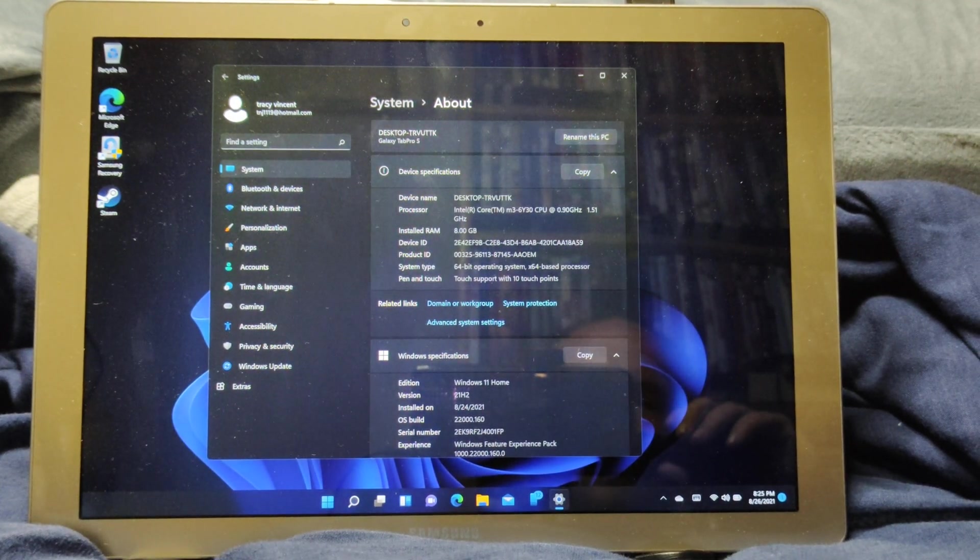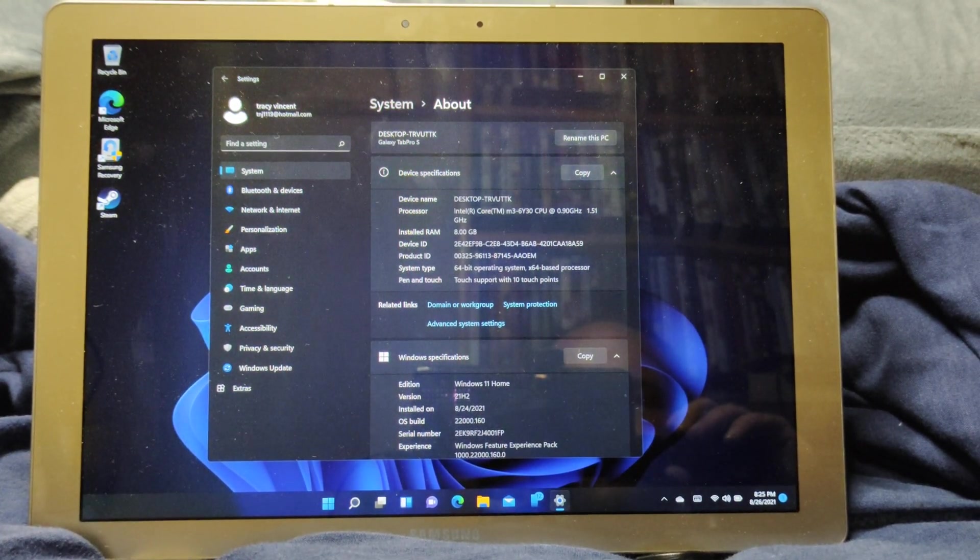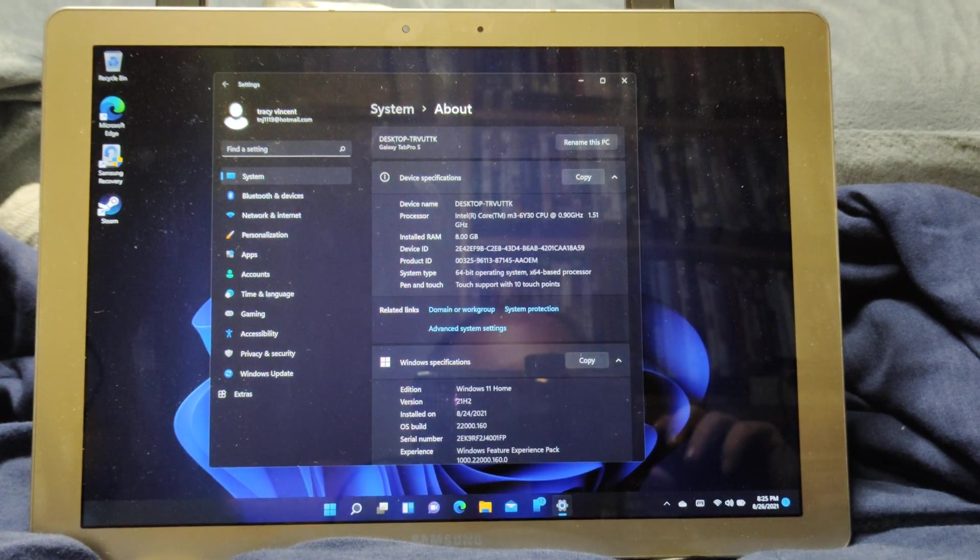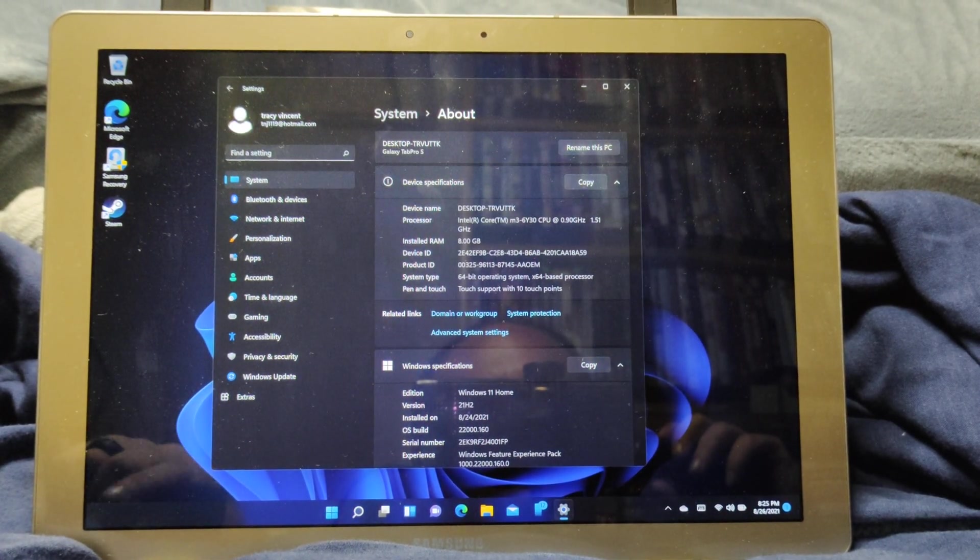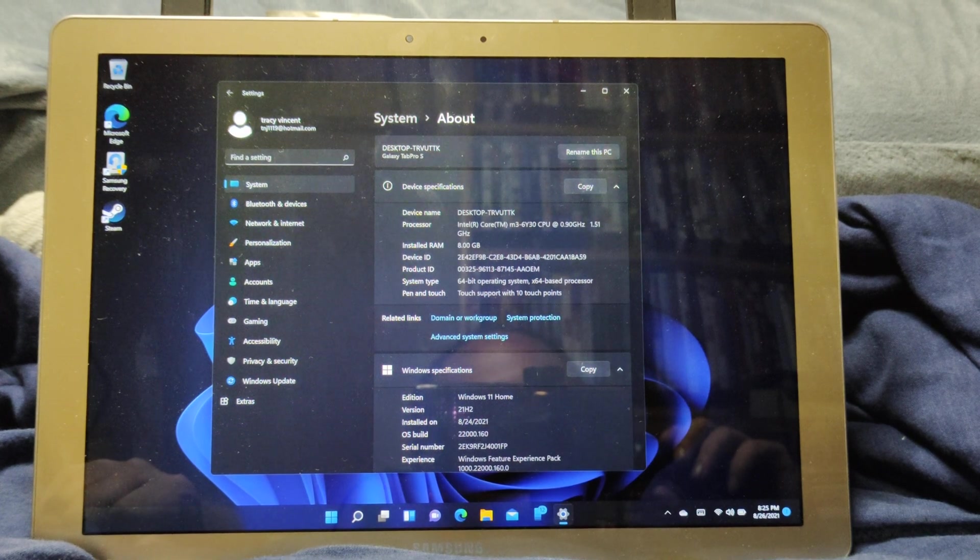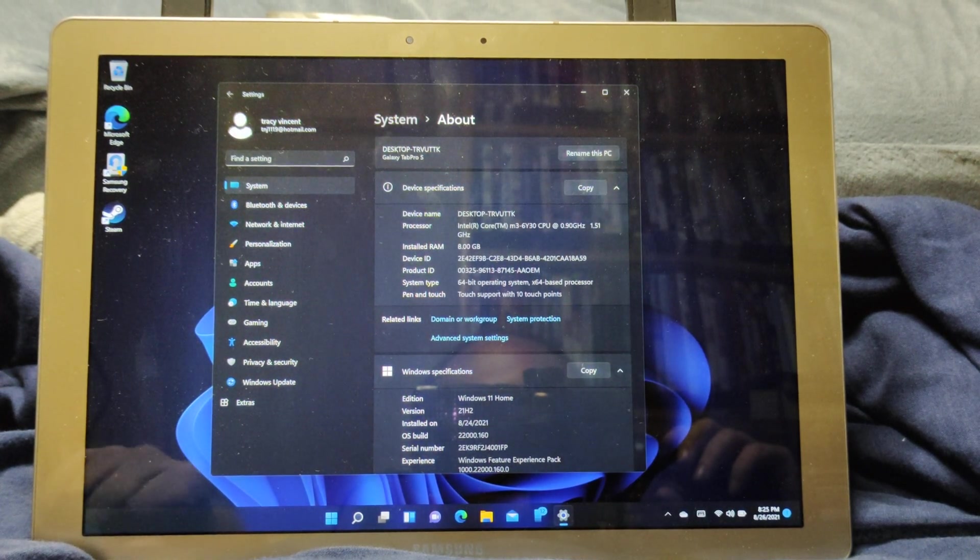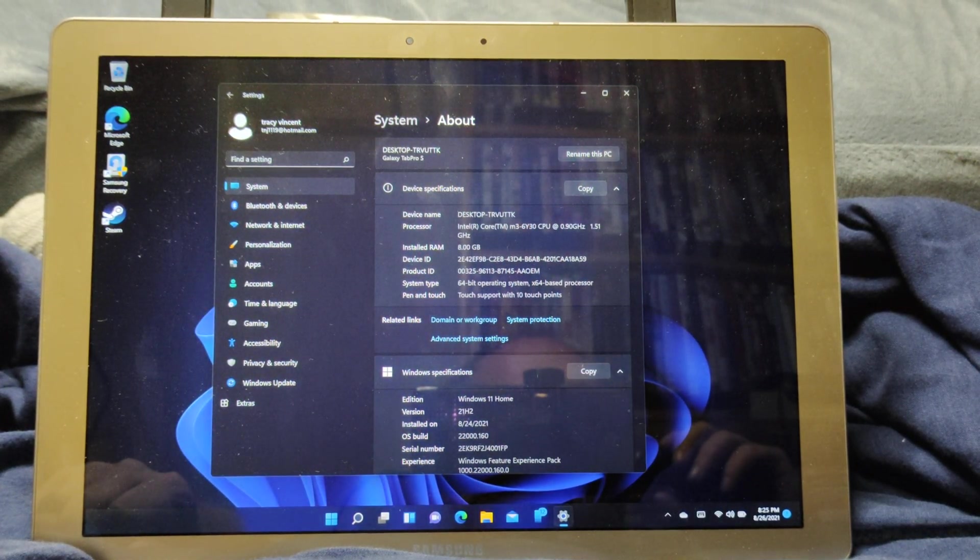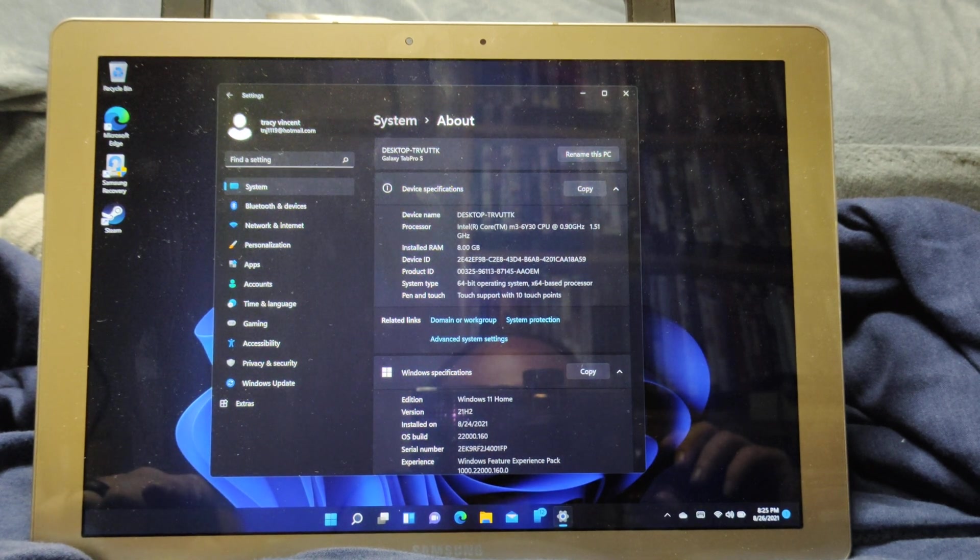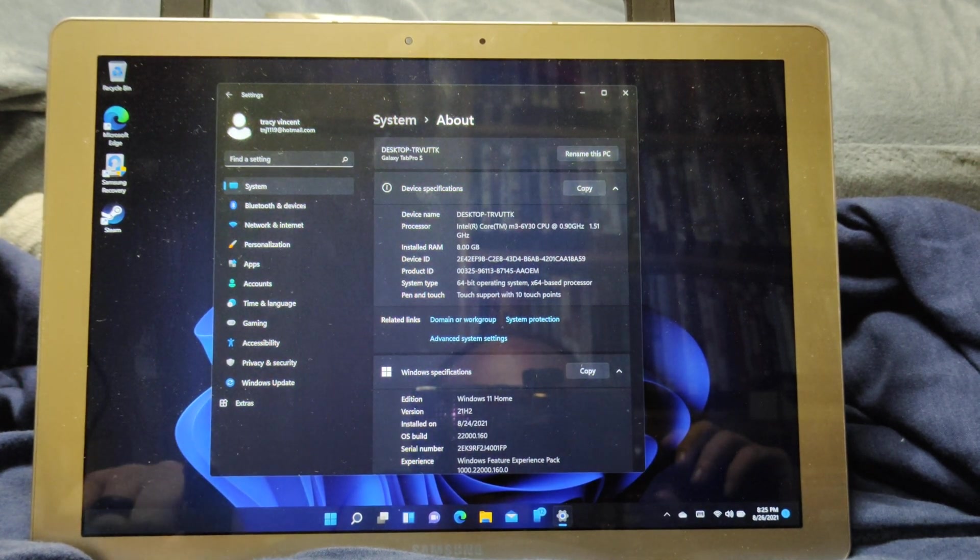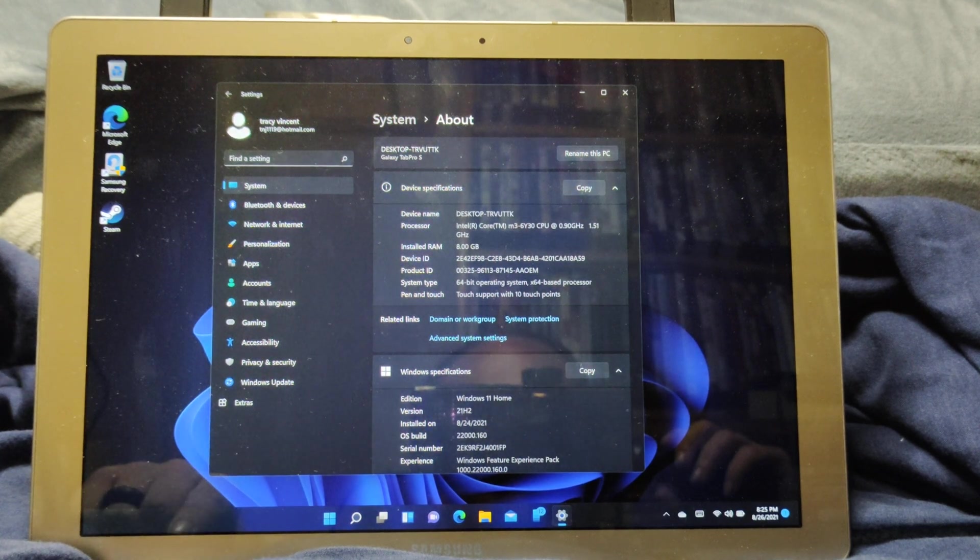This is a Galaxy Tab Pro S running Windows 11. Now this one is the Core M3-6Y30. It's 90Hz and it's actually got a boost to 2.5GHz. It's 8GB of RAM and 256GB of storage.